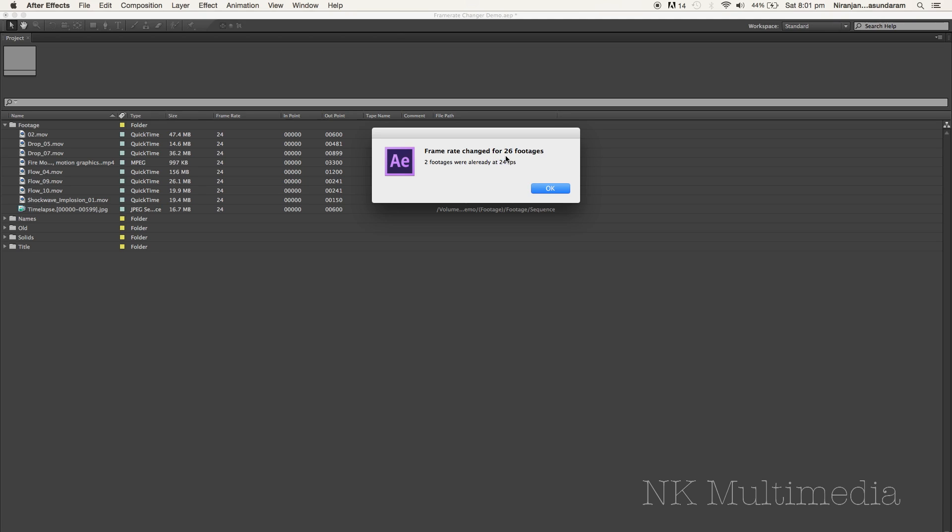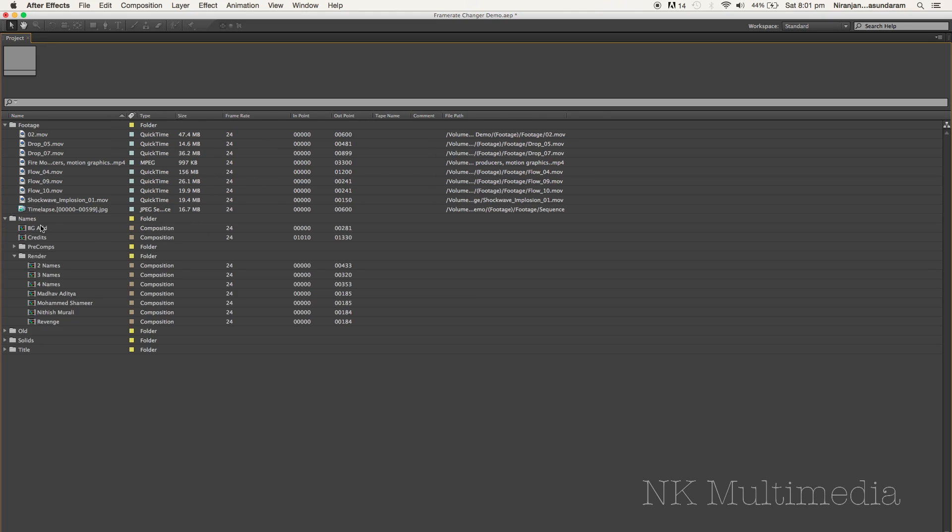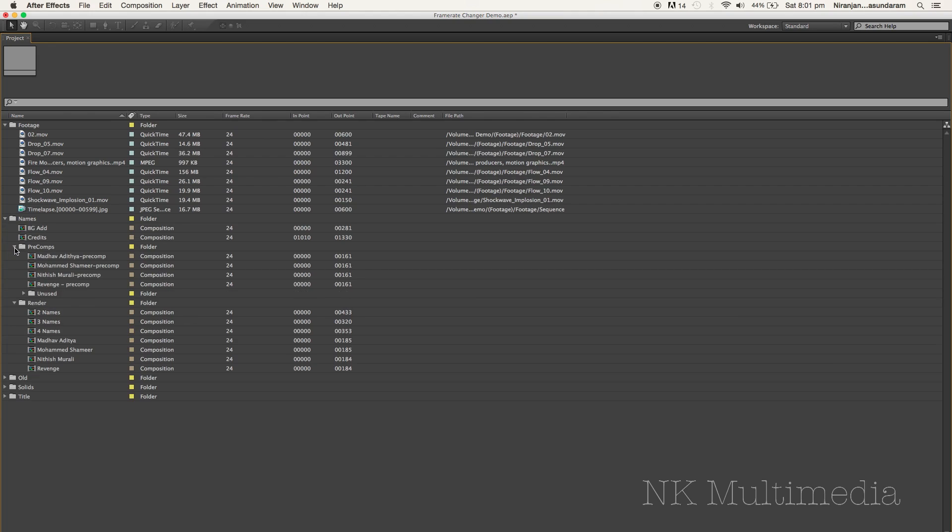Alright cool, but wait, 26 footages? Well it didn't just affect our input media. It also went ahead and changed the frame rate for everything including our compositions. I've got pre-comps, I've got proxies. It changed the frame rate for everything in my bin.